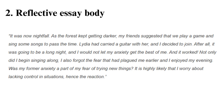Here is an example of a reflective essay body paragraph: "It was now nightfall. As the forest kept getting darker, my friends suggested that we play a game and sing some songs to pass the time. Lydia had carried a guitar with her, and I decided to join. After all, it was going to be a long night, and I would not let my anxiety get the best of me. And it worked. Not only did I begin singing along, I also forgot the fear that had plagued me earlier and enjoyed my evening. Was my former anxiety a part of my fear of trying new things? It is highly likely that I worry about lacking control in situations, hence the reaction."